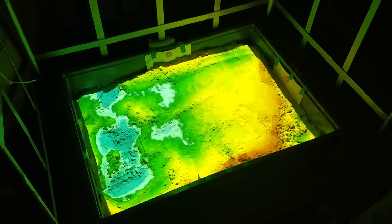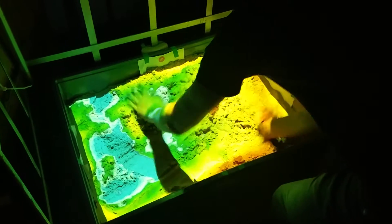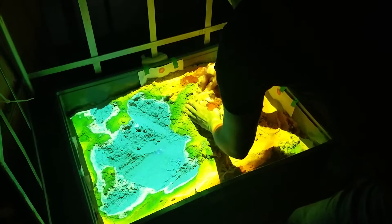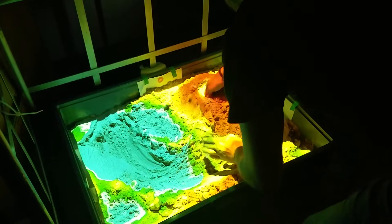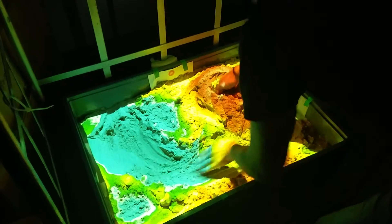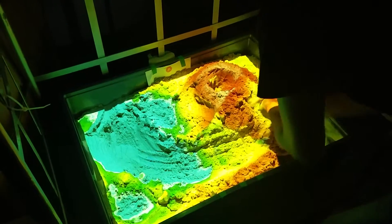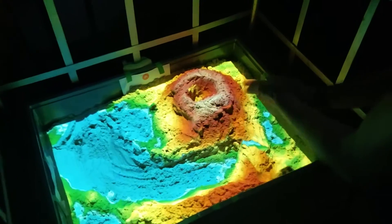That means we can just move the sand around to create mountains, riverbeds, and lakes, and it will be reproduced in real time with colors — red meaning it's high and blue meaning it's low. You can also use your hand to add some water that flows accordingly.